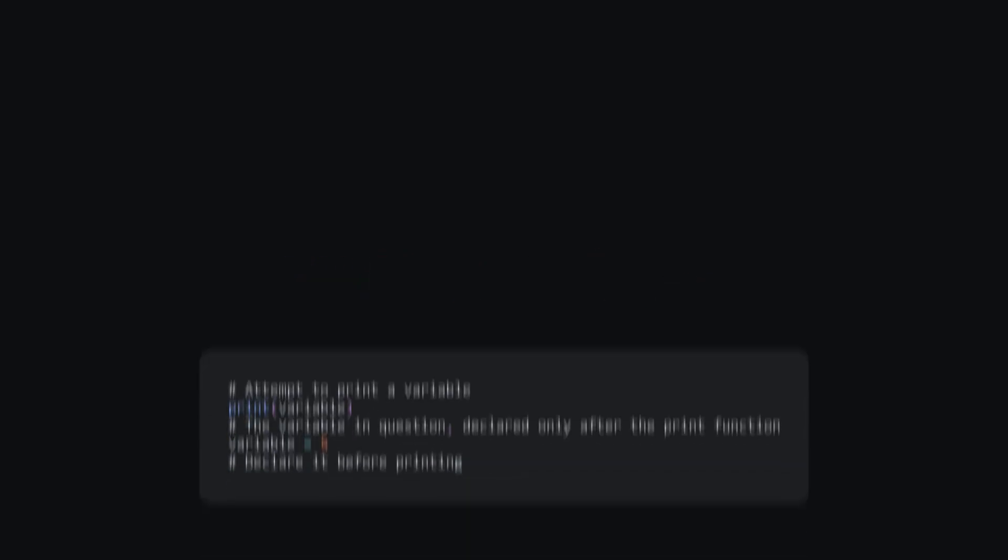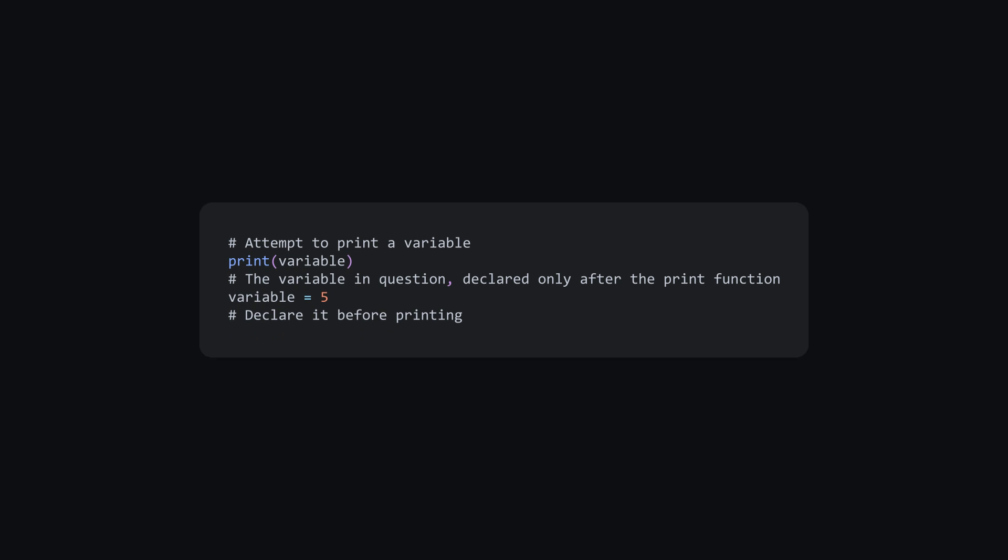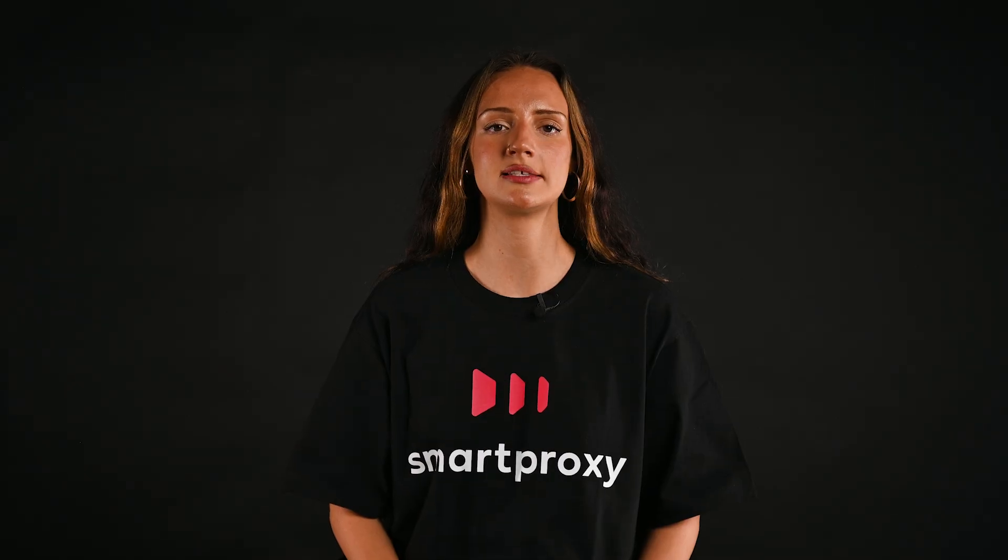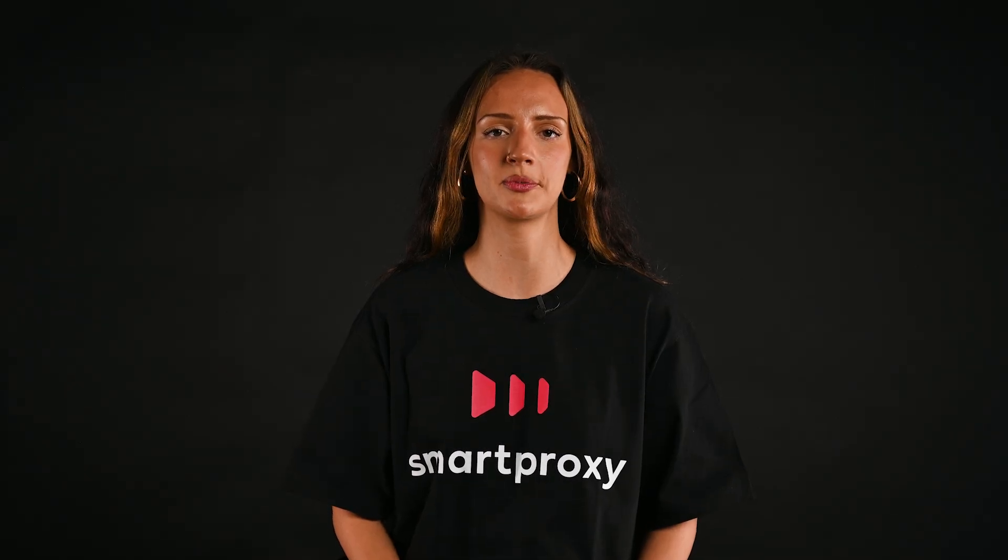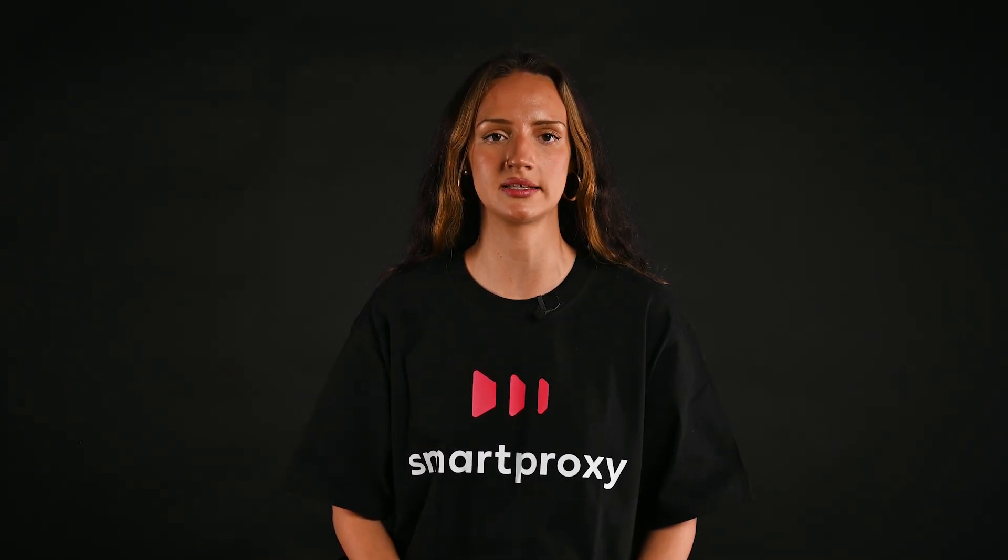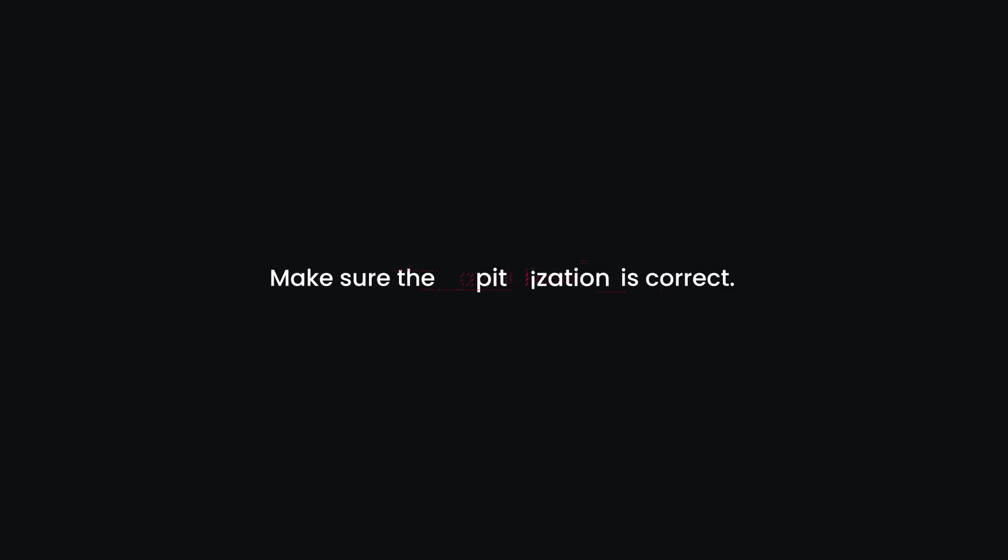Name error is also very similar. It occurs when you call a non-existent variable, class, or function. Again, a simple fix. Define variables before calling them. It's important to remember that the names are case sensitive, so make sure the capitalization is correct.